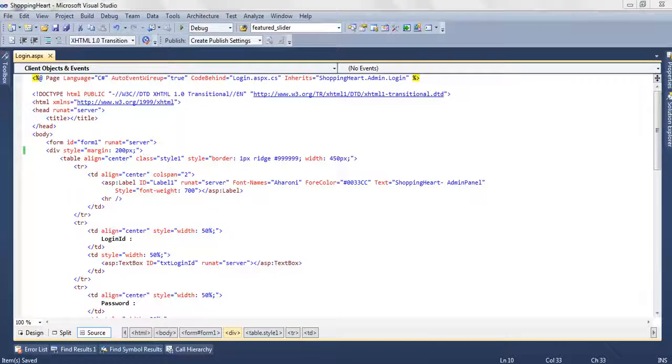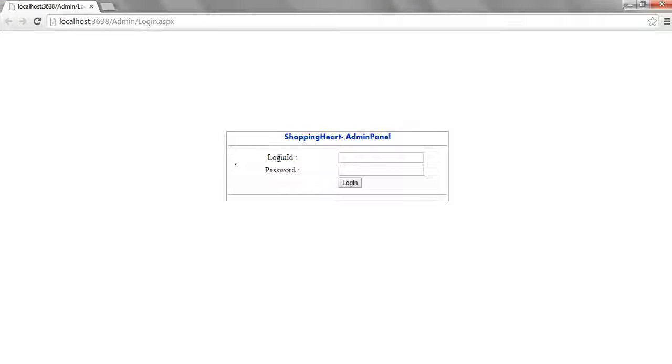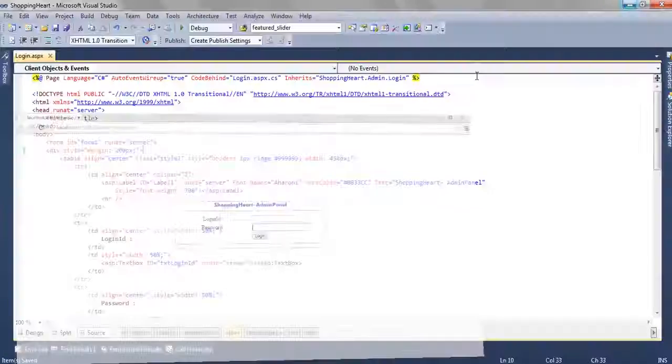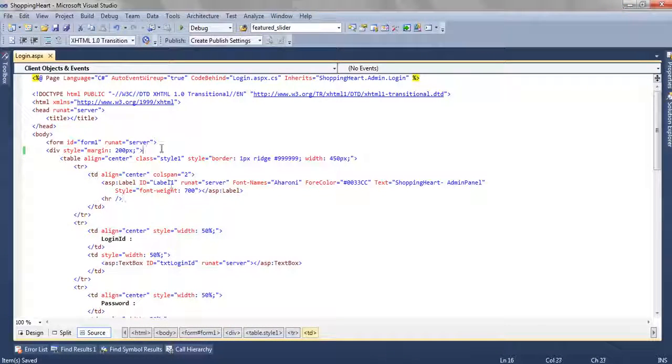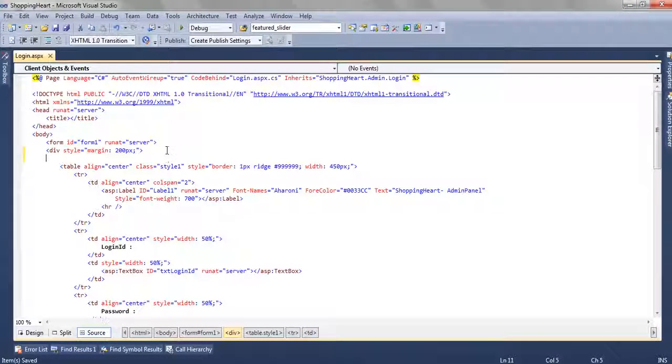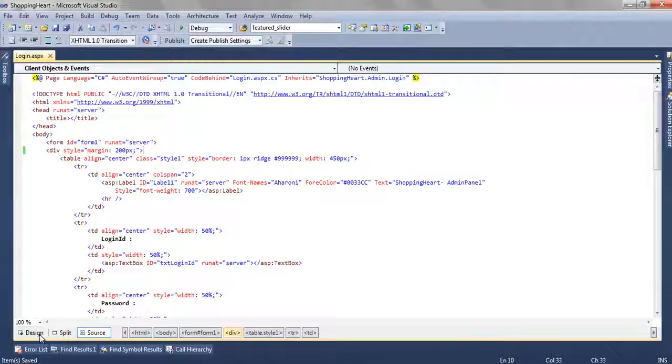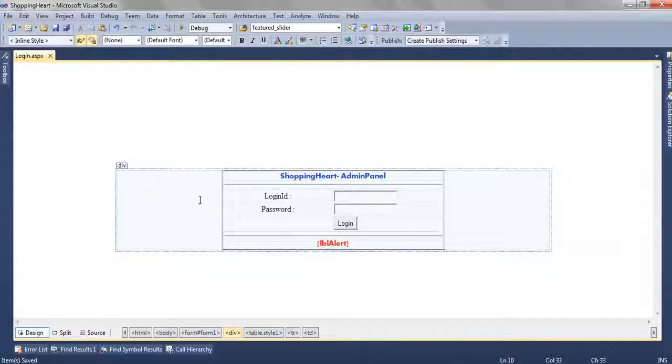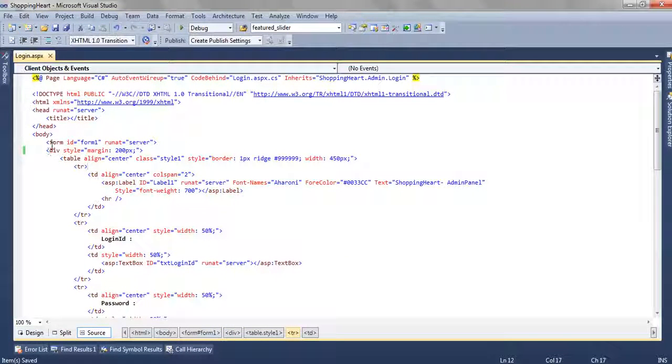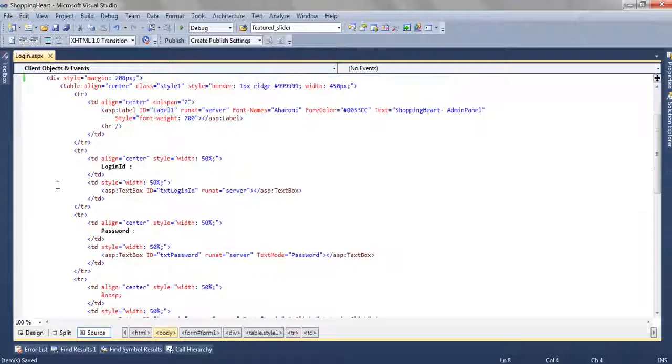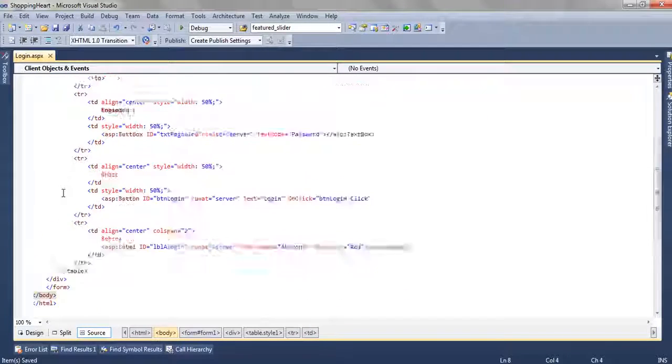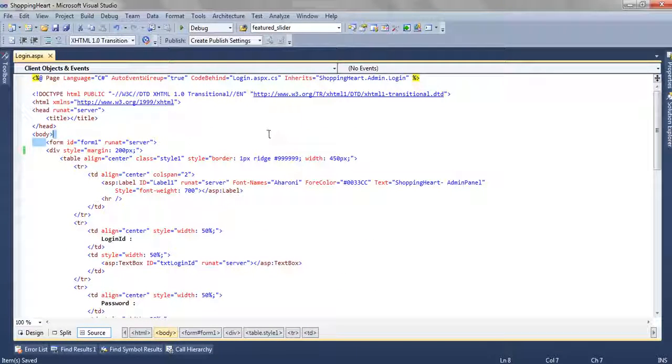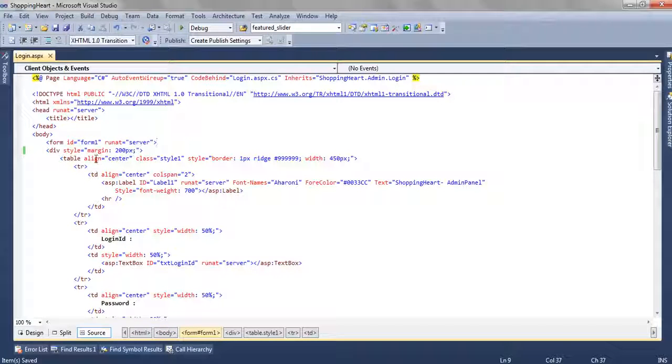When we run this page it will look like this. We have a tabular structure, we have login id, password and a button which will fire the login event. When we add this page we will only have this body structure. In this body structure we have the form id equal to form1, runat equal to server.